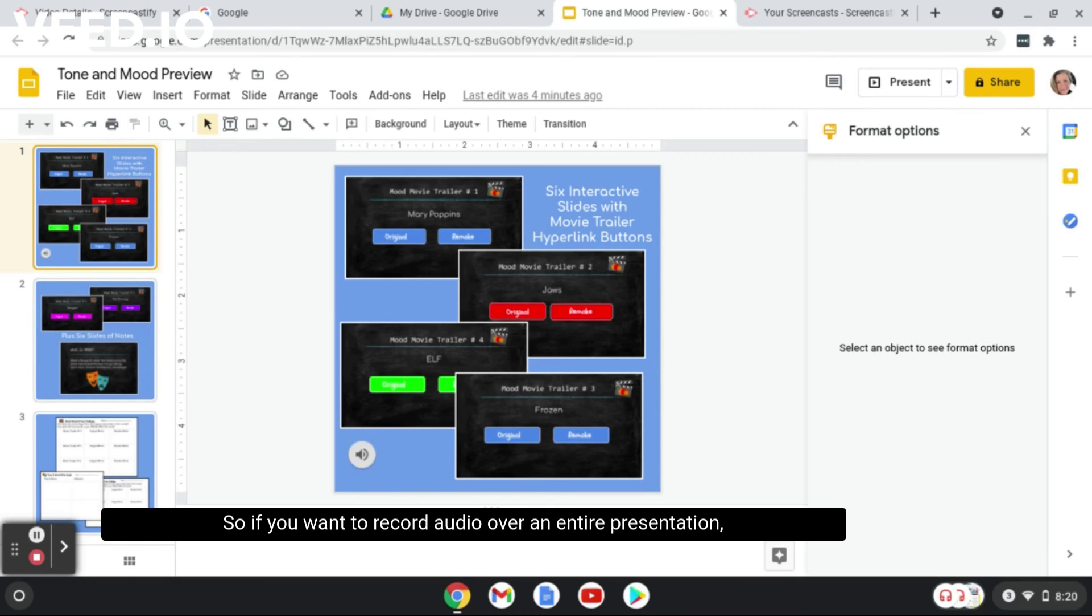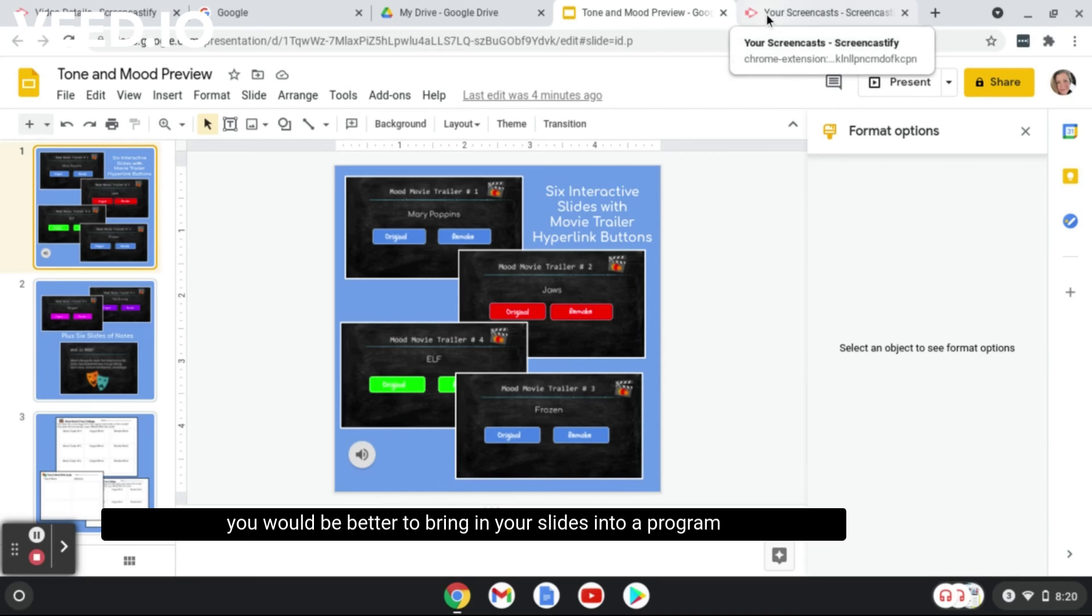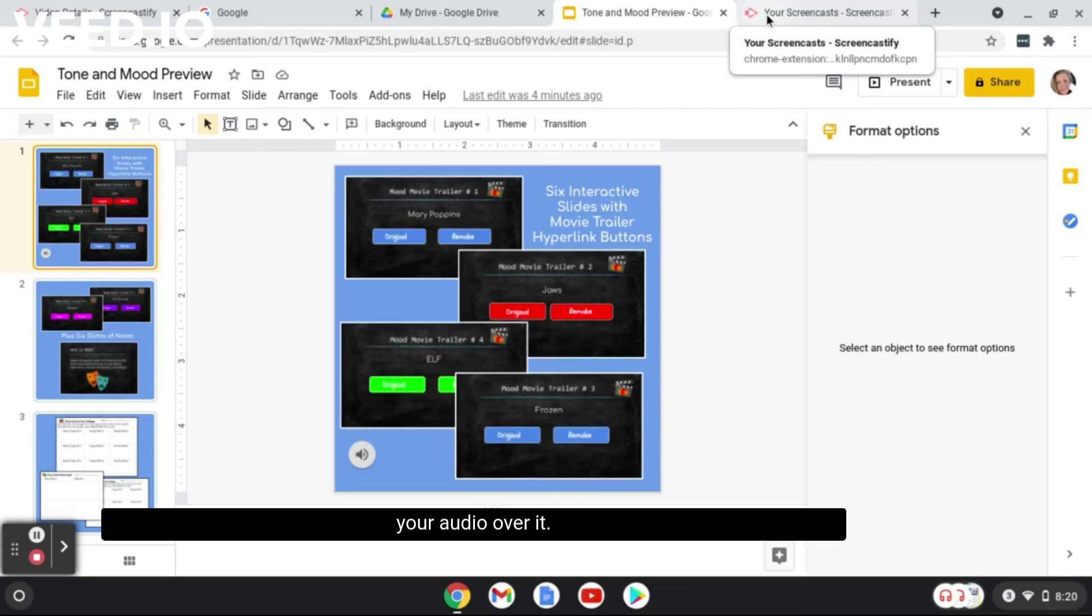So if you want to record audio over an entire presentation, you would be better to bring in your slides into a program like Screencastify where you play back the slides and record your audio over it. So it depends on what you're using your audio for.